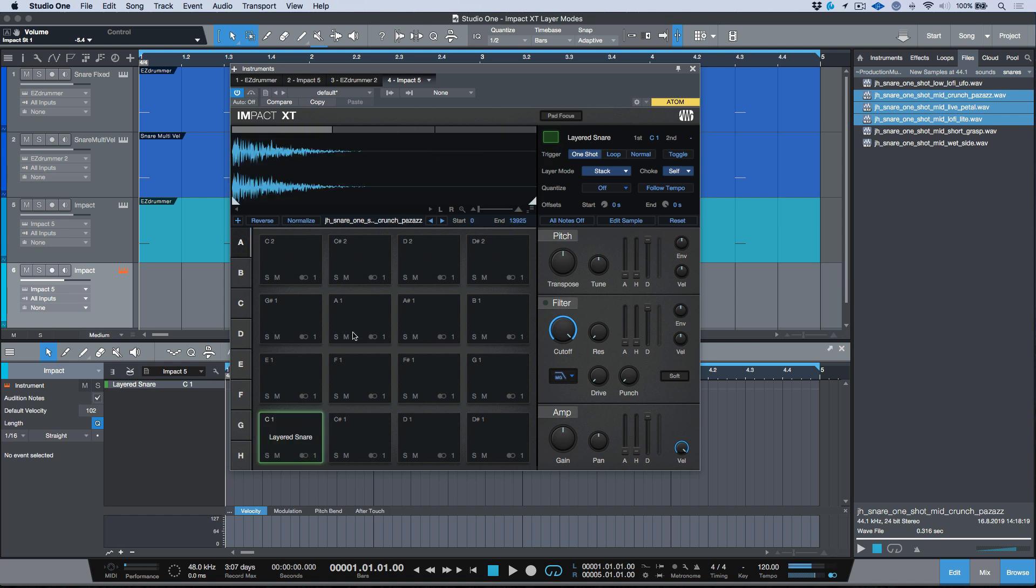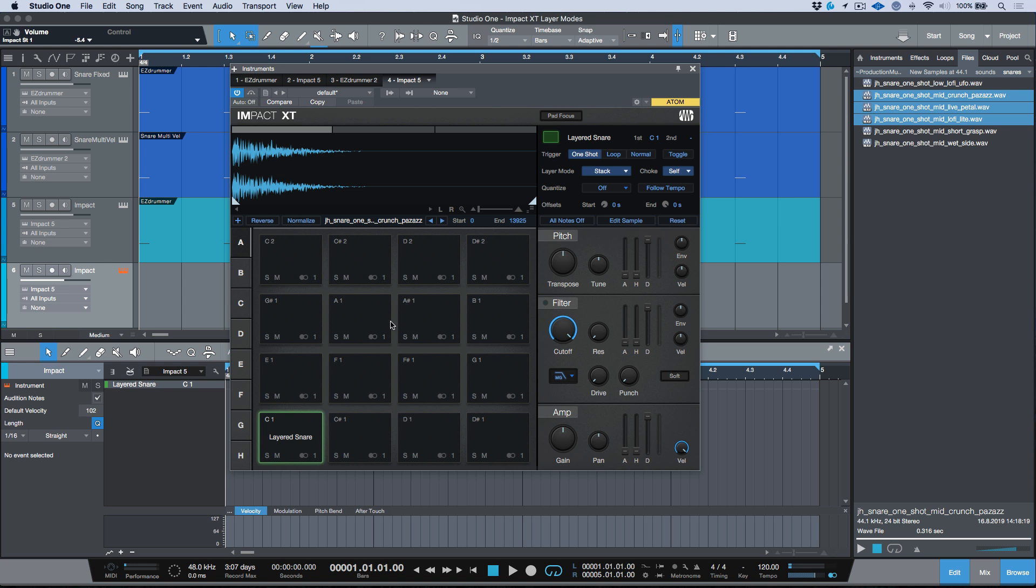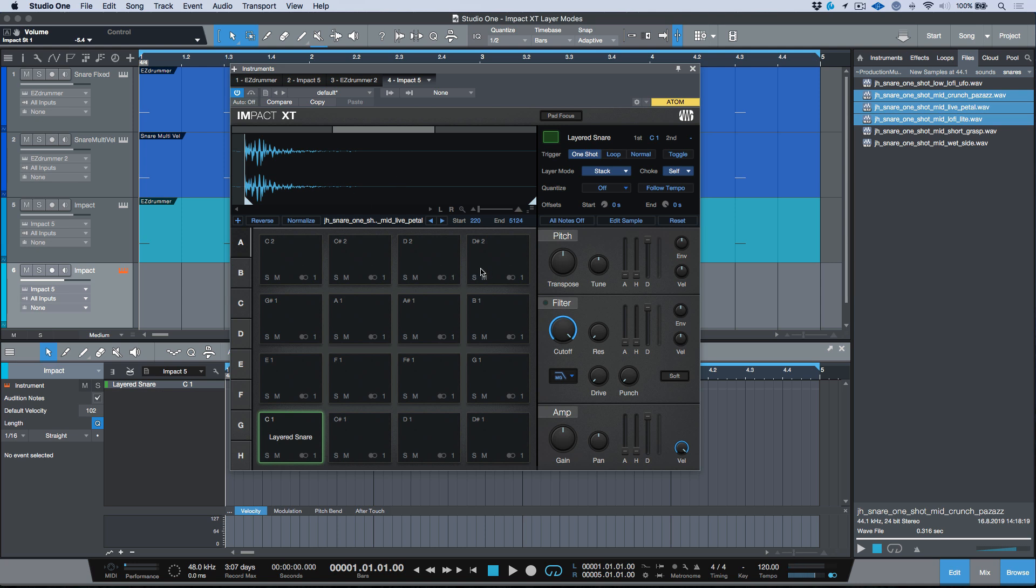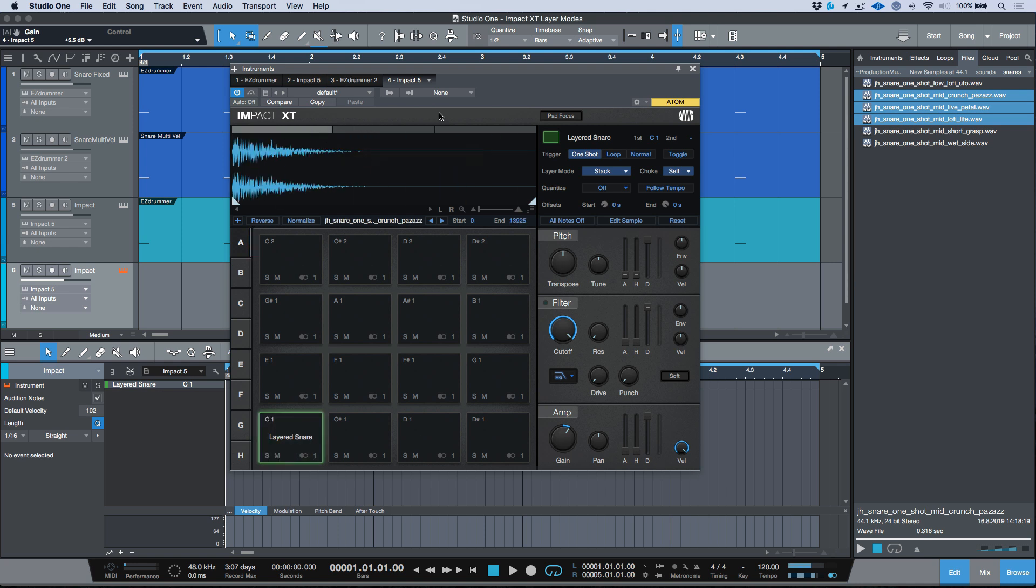Now once I'm happy with these in terms of the starting points, we also have the ability to adjust the gain. But if you're using the stack mode and you have any one of these tabs selected, let's bring this back to its default view. If I adjust the amp settings, for example the gain, it's adjusted it for all of them.